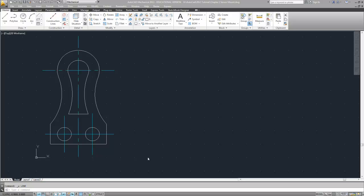Here we're going to do a simple part called the sensor mount from chapter 2 of the tutorial book by Mr. Shi. This one is interesting because we're not given the centers for this curve or this curve and we must construct them.